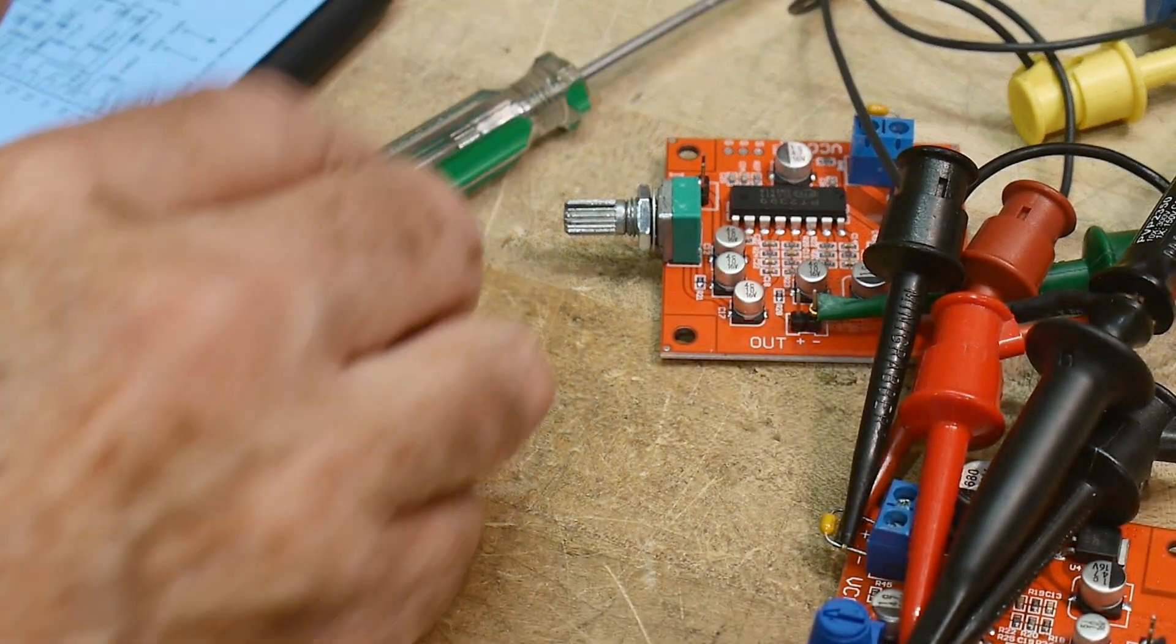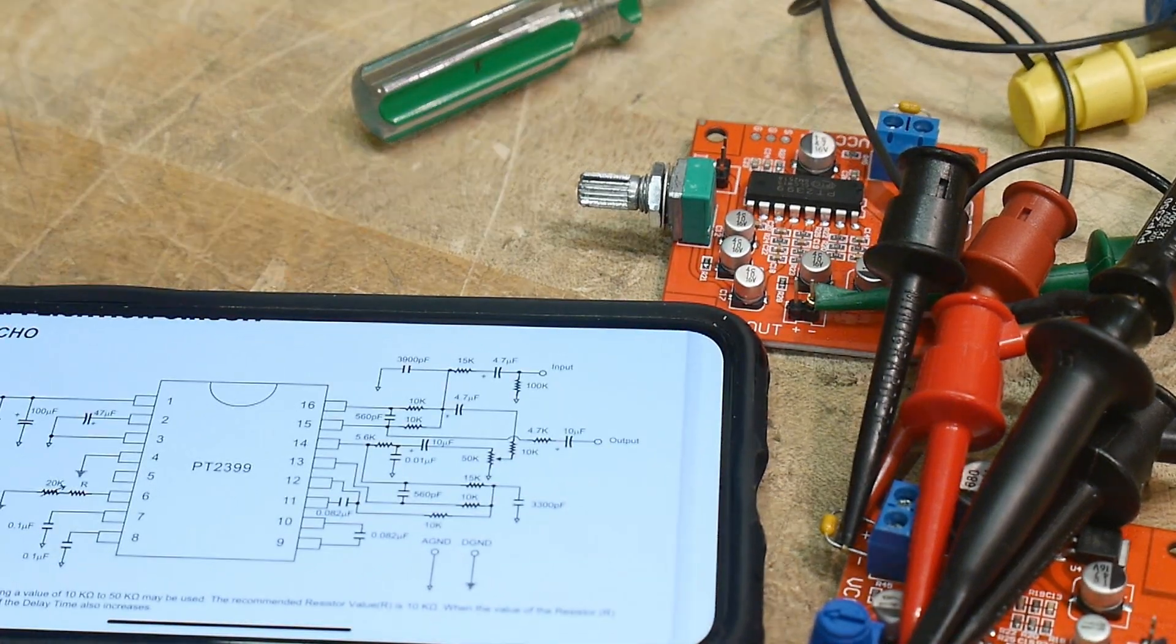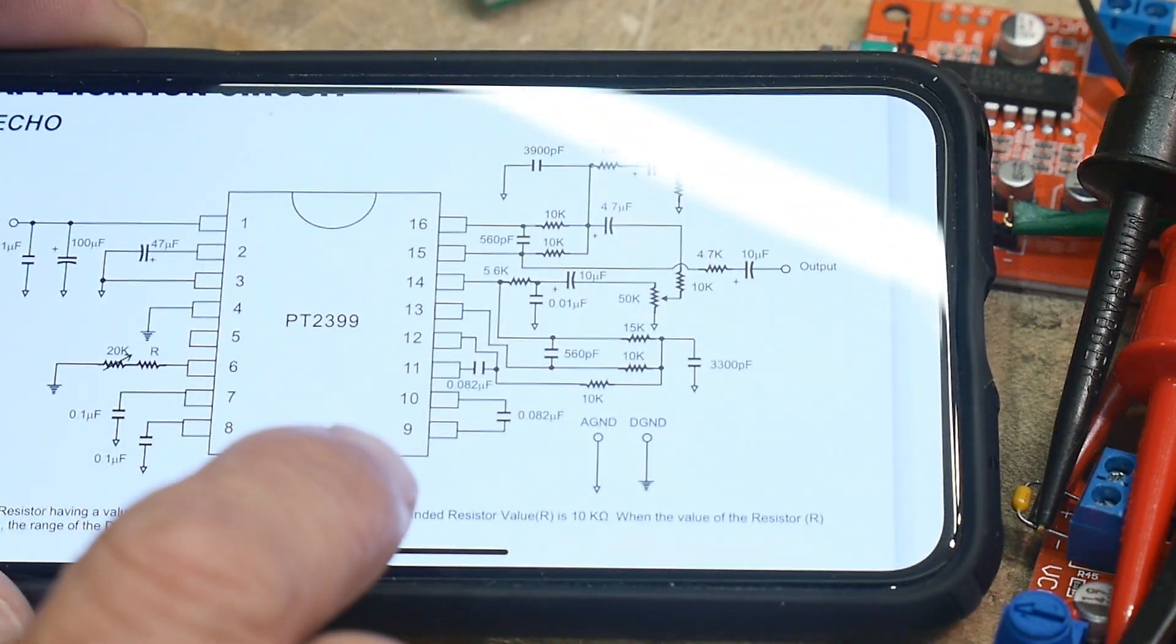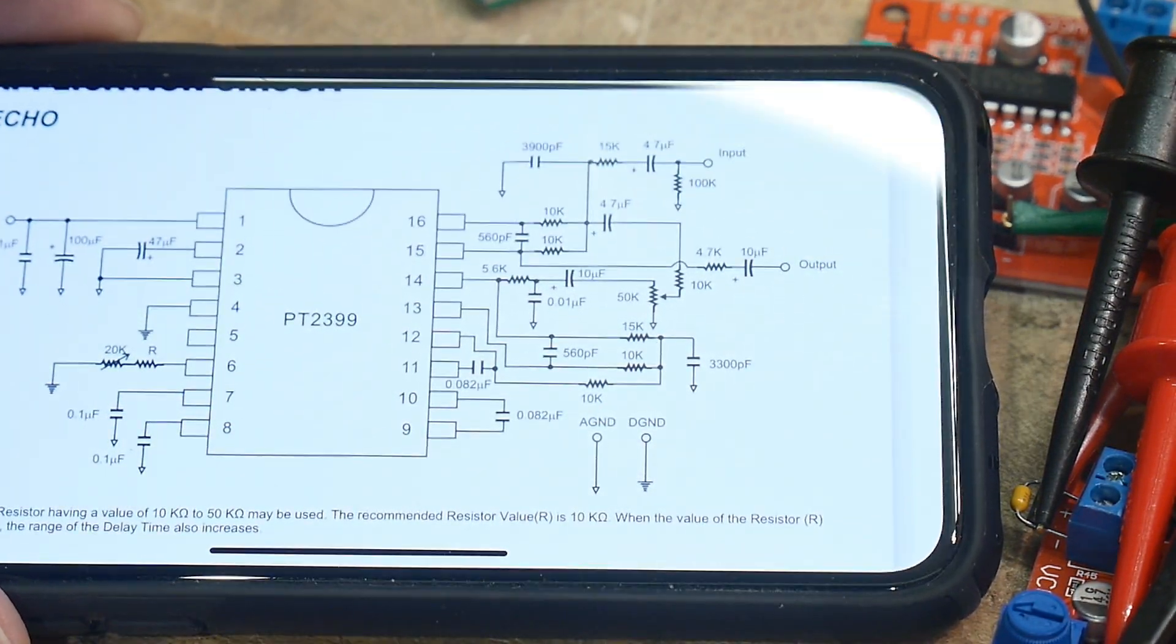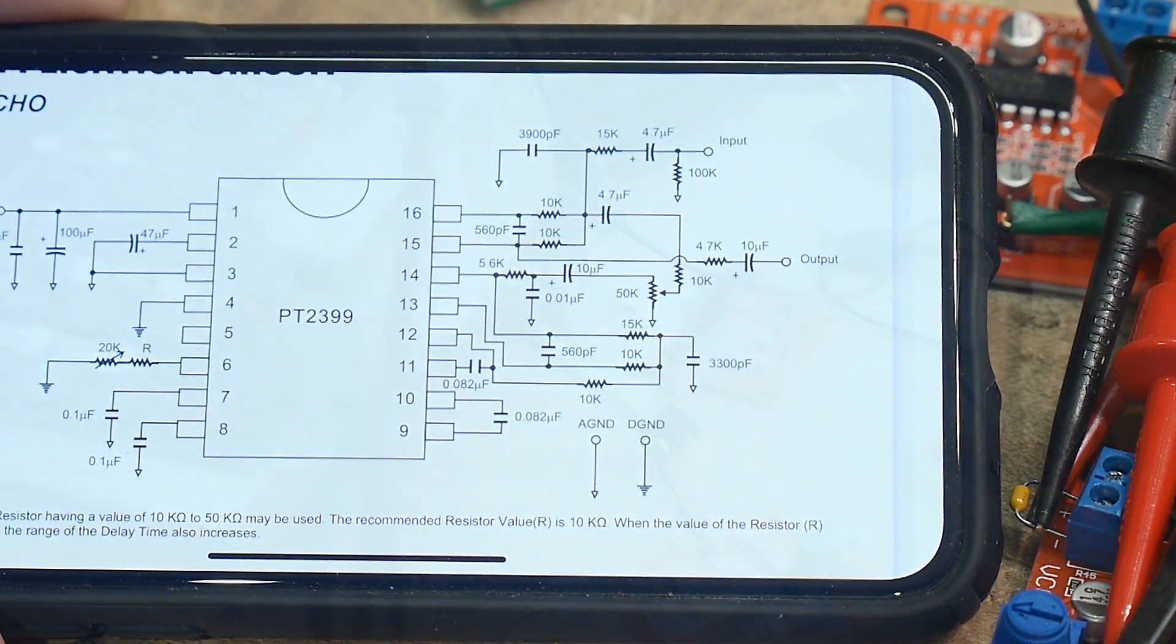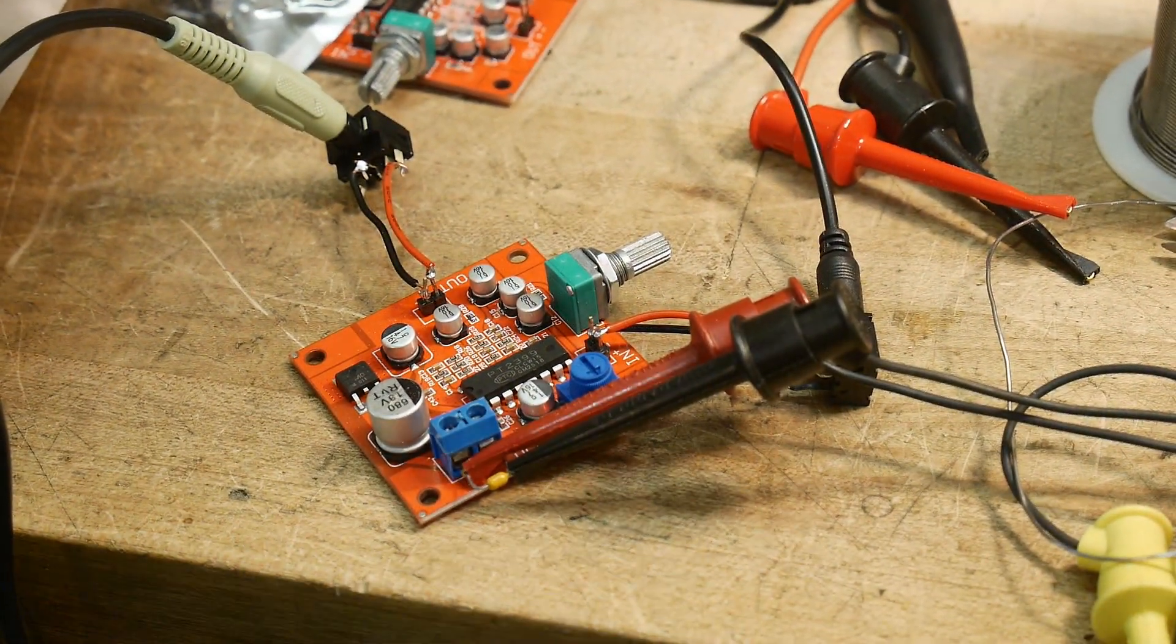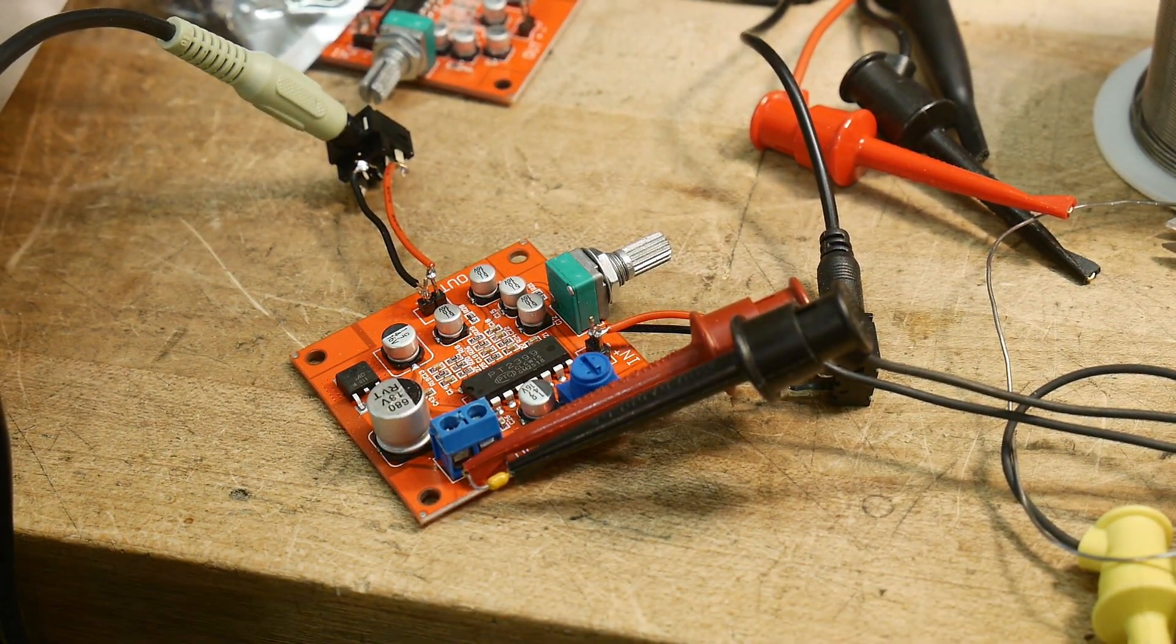So chip of the day is a PT2399 Echo. All right, you weren't going to let me get away with it, so I had to do it.